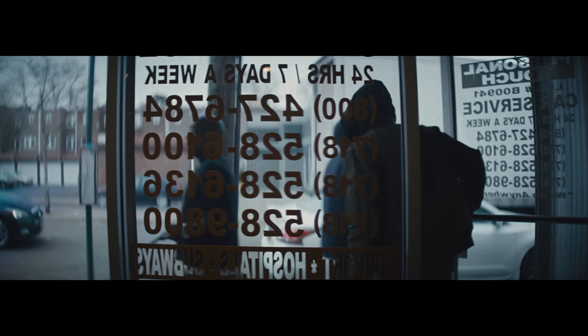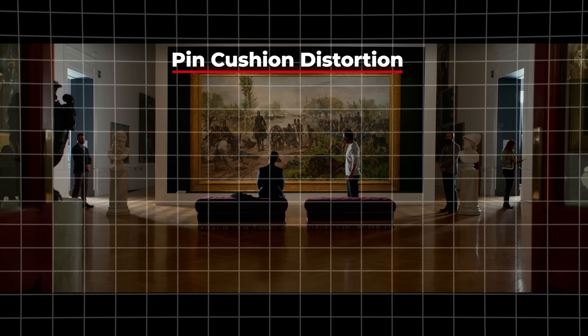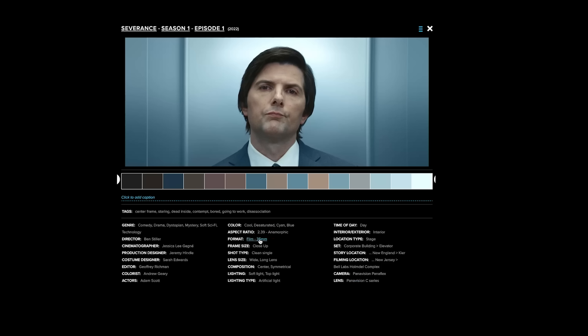I think getting rid of it makes it a little bit more boring. I'm not as much a fan of pin distortion as barrel distortion, but as you can see in some of these shots, it can still work to make an interesting image.